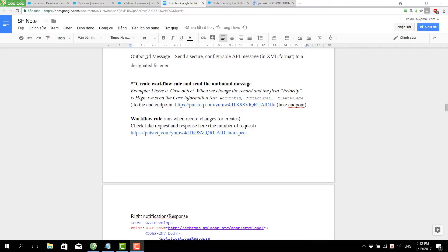When we talk about outbound message sending, it means we send a secure and compute-grateful API message in XML format to a designated listener.